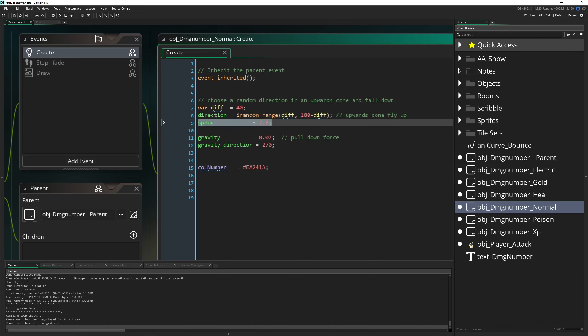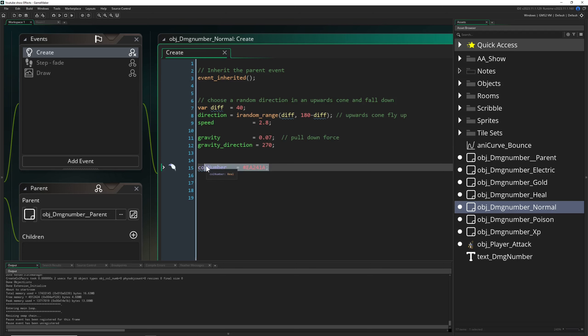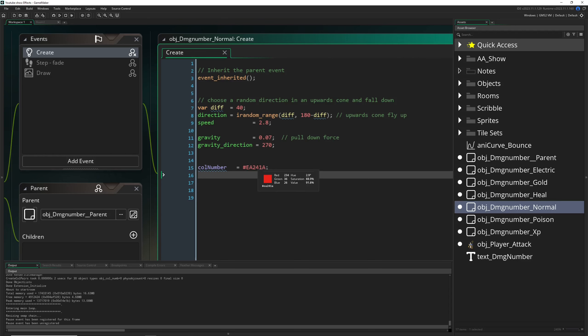Give it a specific speed and the counter-gravity so it's falling down. And the number, a different color for the text. That's pretty much it. We just give it a random number.